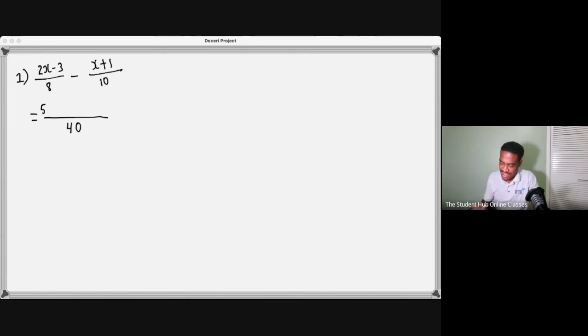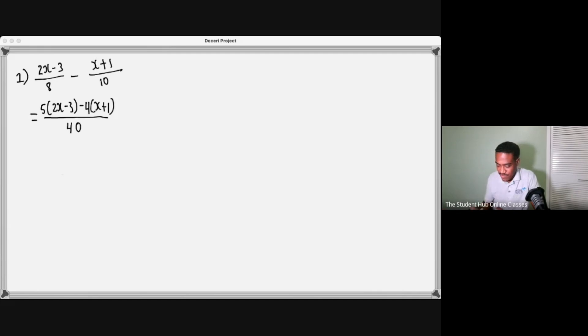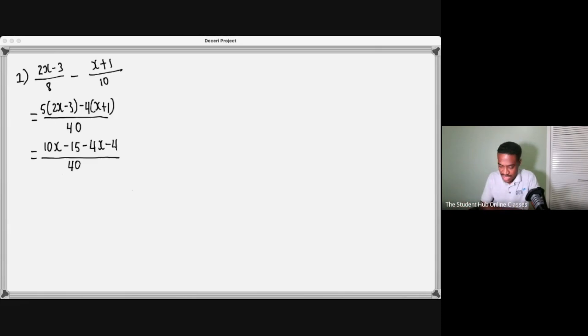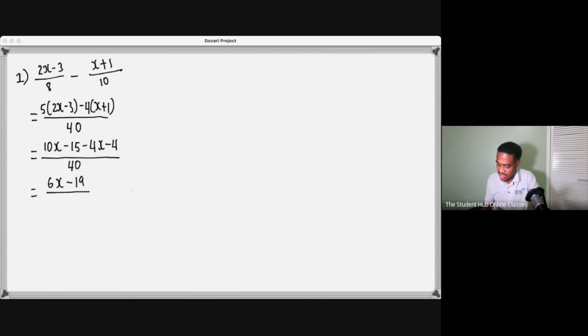Then you work this out. You add in like terms, this will go with this, and this on the line here would go with this on the line here. So you would get 6x minus 19 over 40, and this will be the answer here. So far so good.